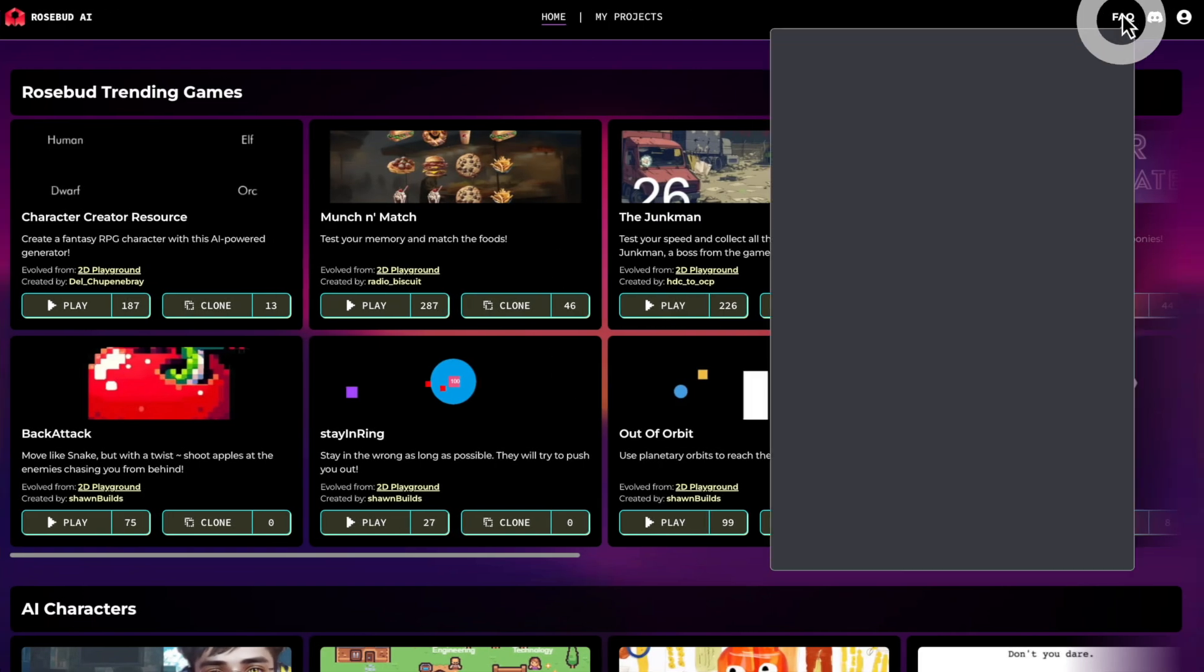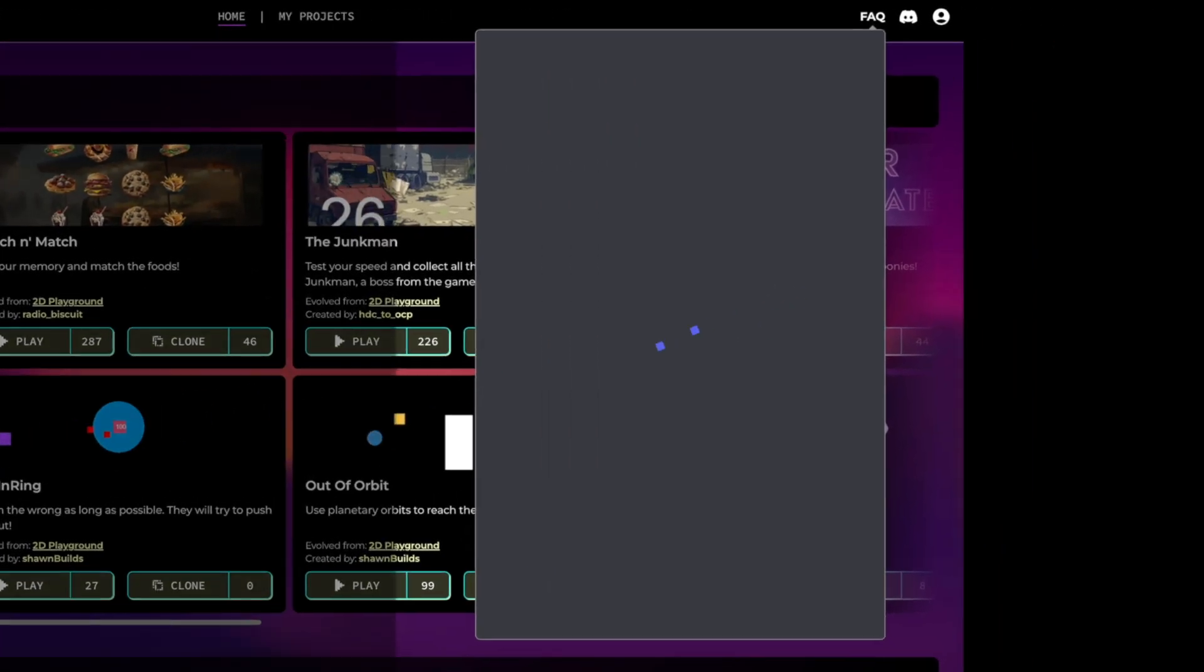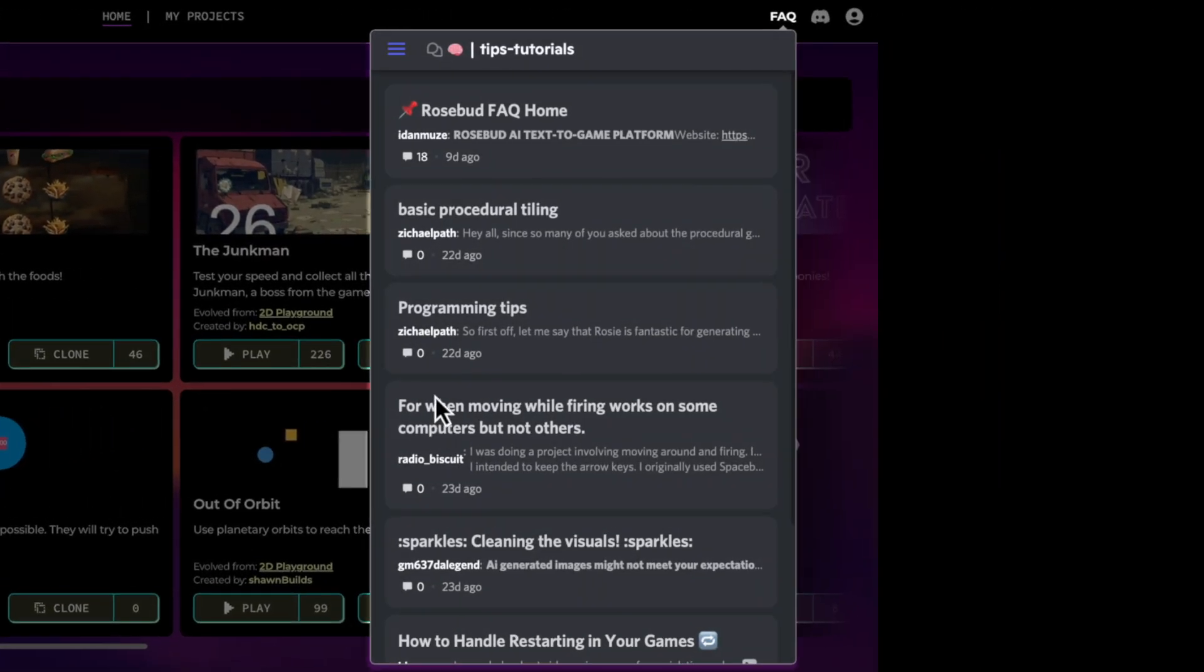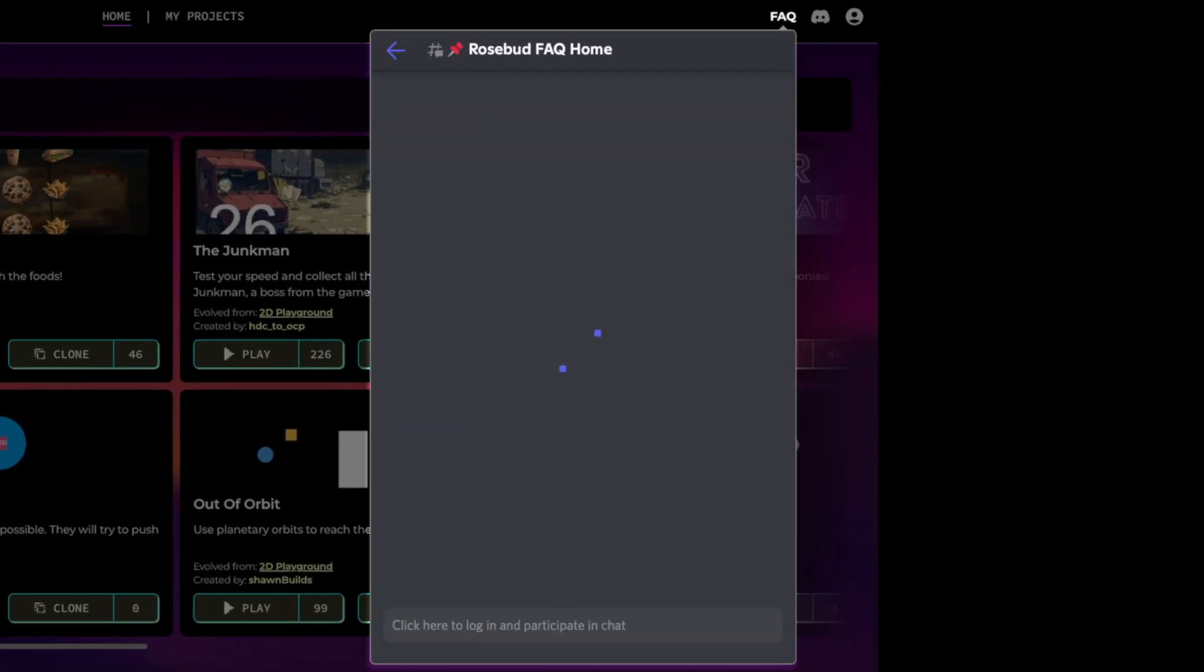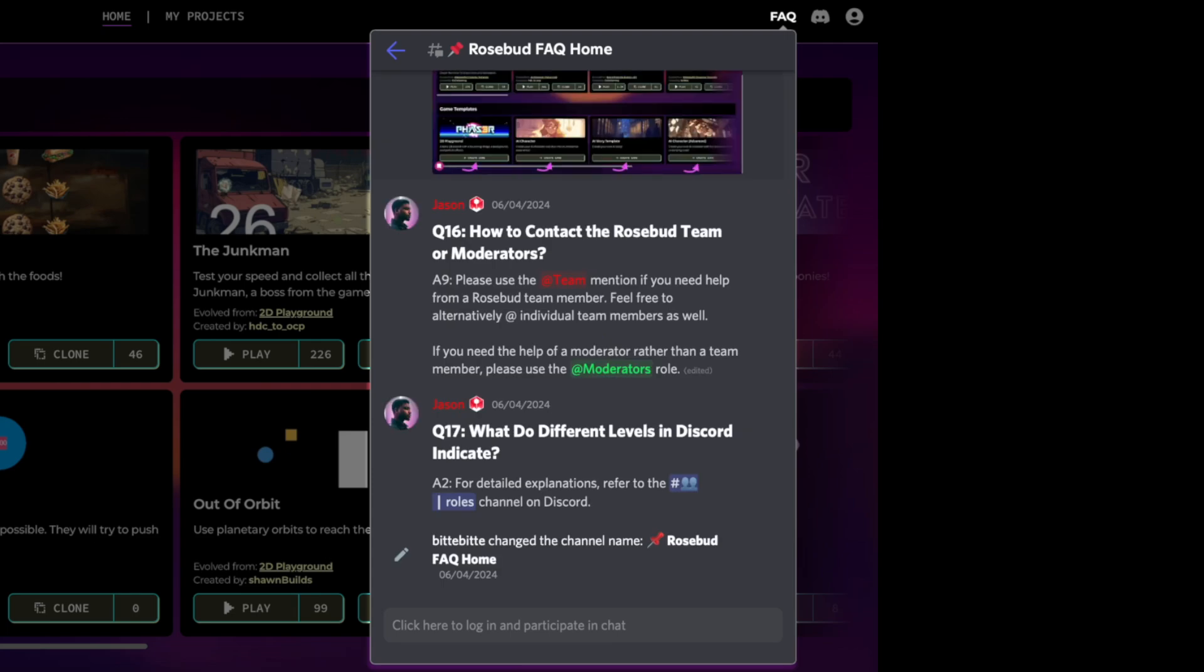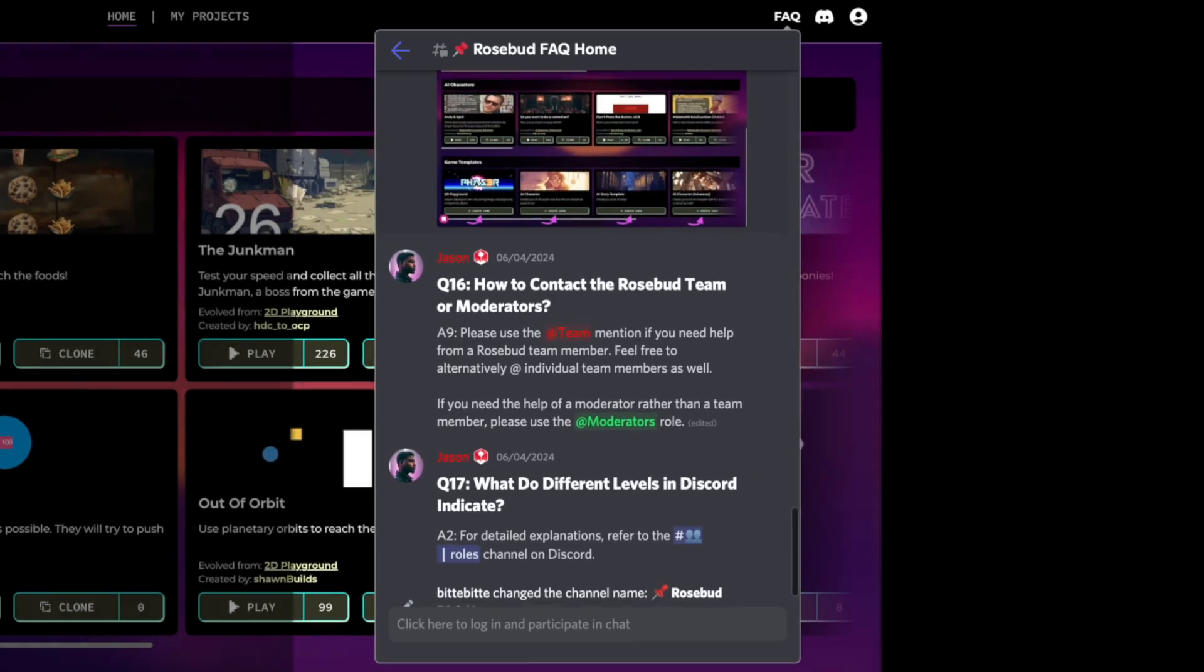At the top, we have easy access to the FAQ, where you can find top tips and tutorials. If you ever need help, this is a great place to start.